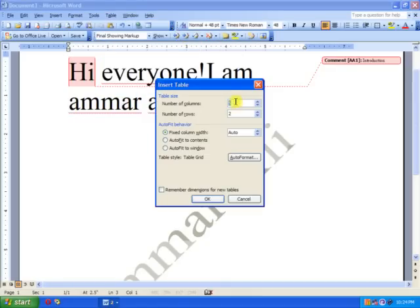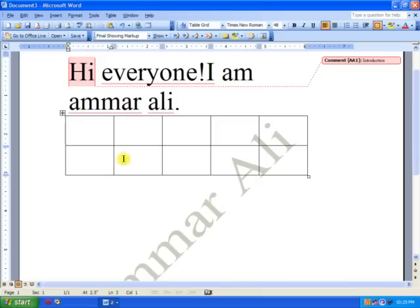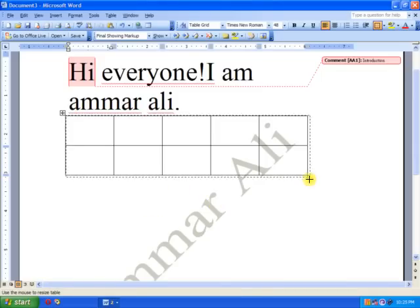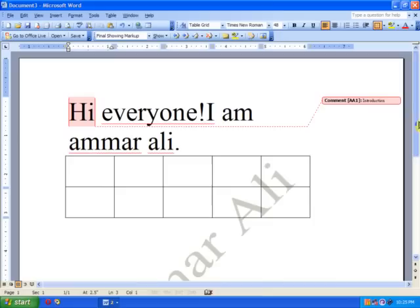Then number. You can select the number of columns, number of rows. And I'm just going to go with these. And okay. Here is my table.